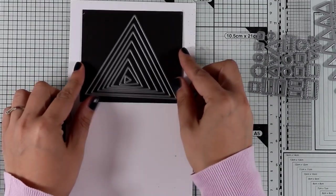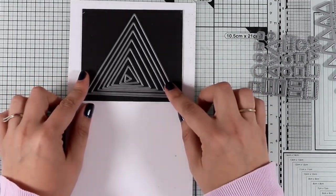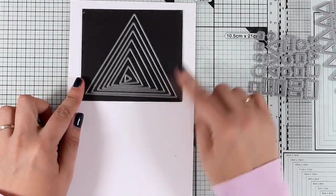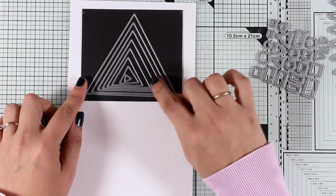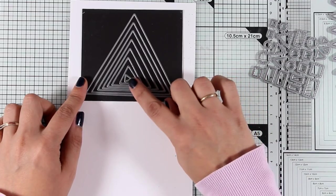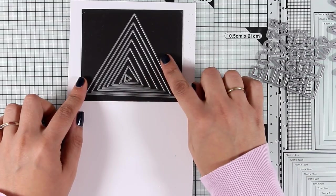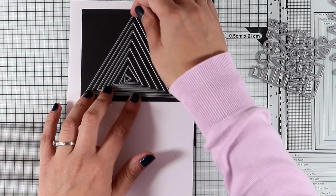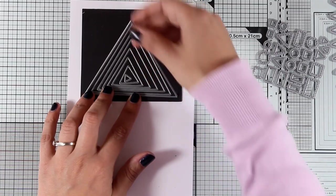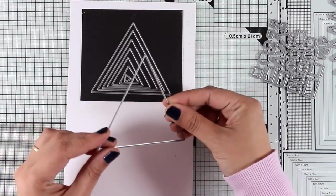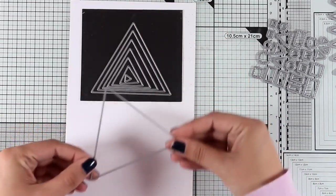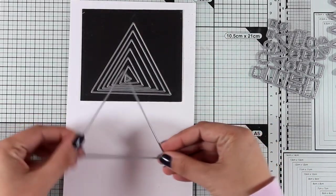If you love cards with geometric shapes, then this is definitely for you. This is the Triangle Stacks die set. It comes with eight different dies all the way from larger to smaller, and there are so many different ways that you can use those on a card.